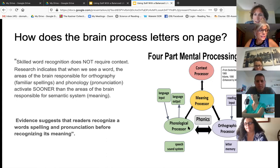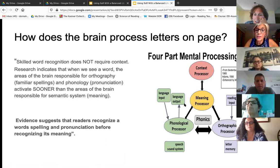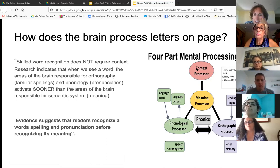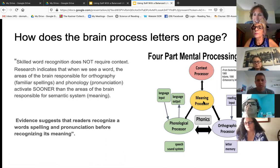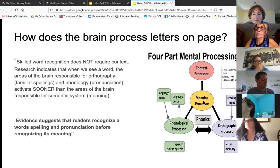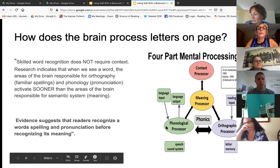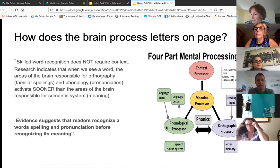Skilled reading does not require the top part. We can focus on the lower processors and become a skilled decoder. Then to get the meaning, we go to the meaning processor. To further get the meaning, we go to the contextual processor. You have to use context to figure out a word like D-O-V-E — it could be 'dove' or 'dove' depending on how it's used in the sentence. This is why we test kids on nonsense words — nonsense words are a true indicator of whether that child has the code.